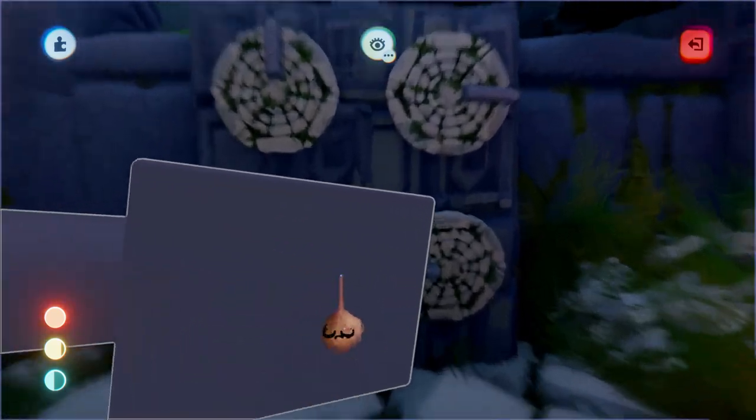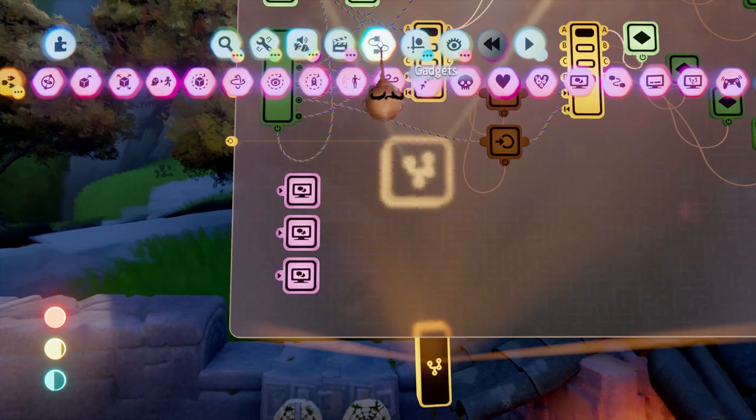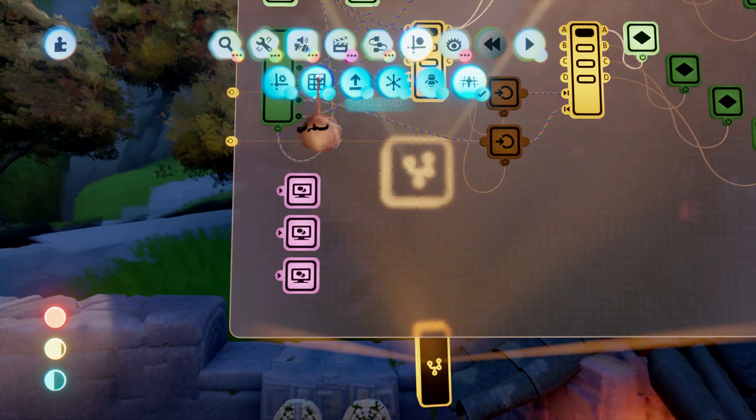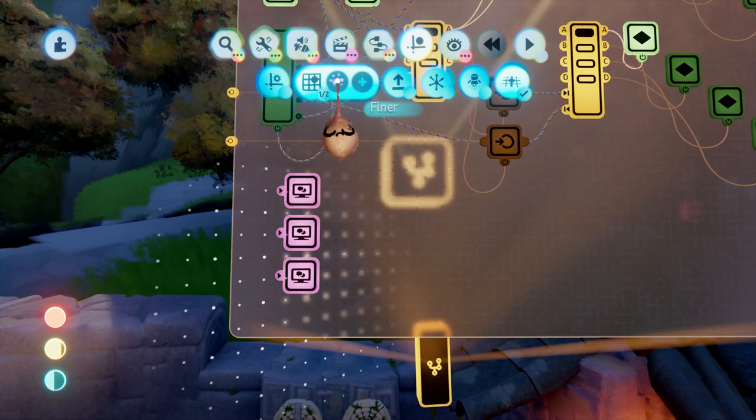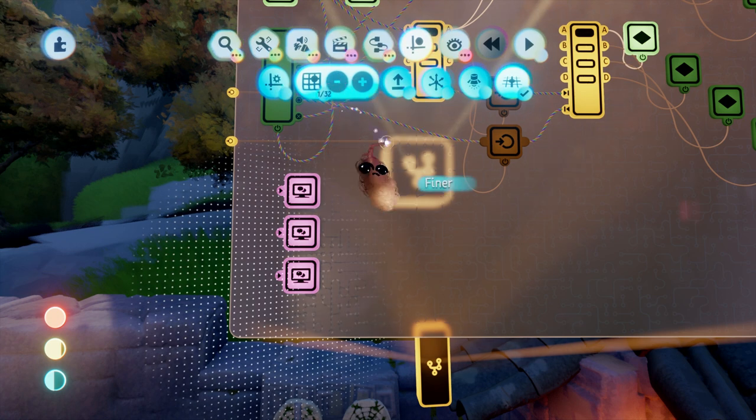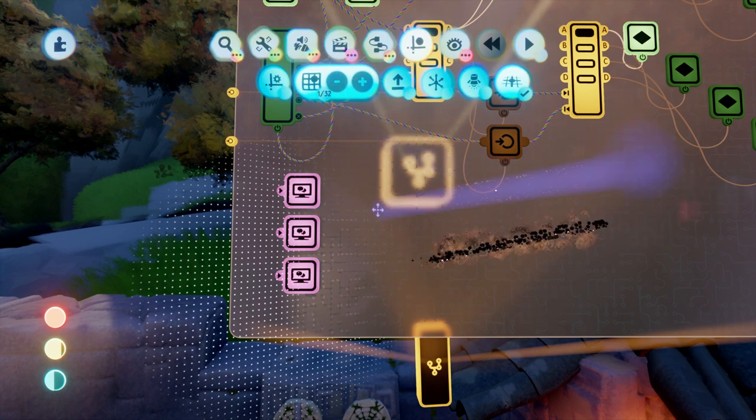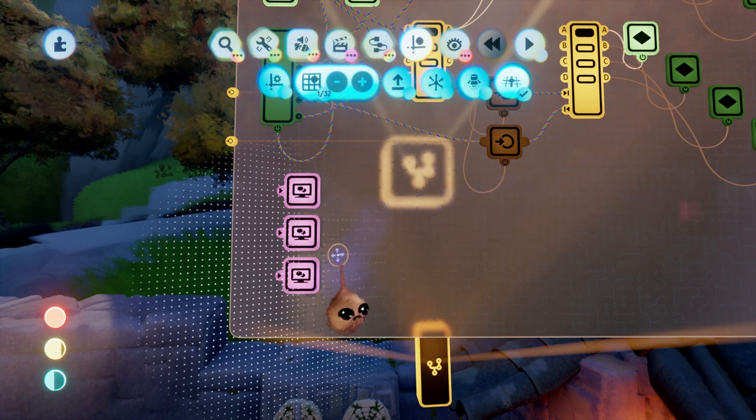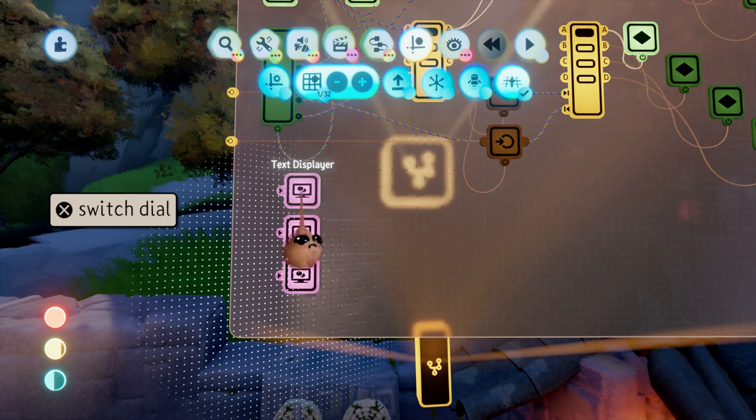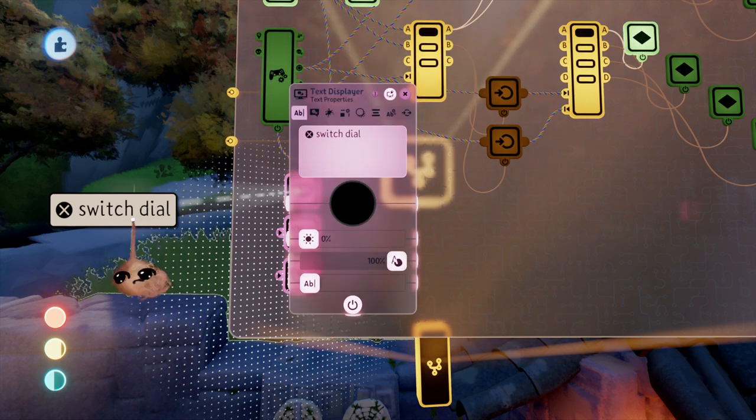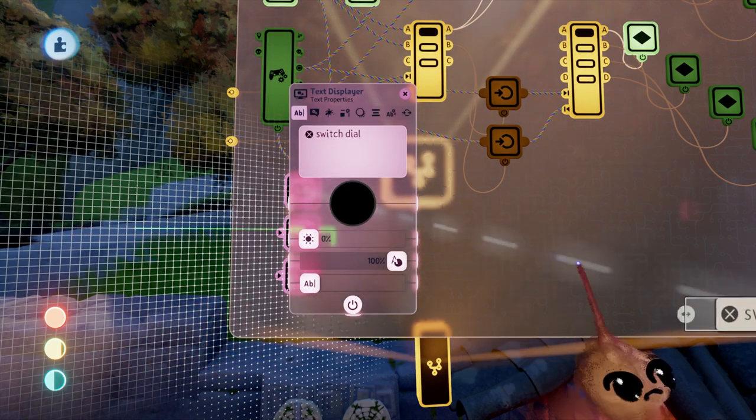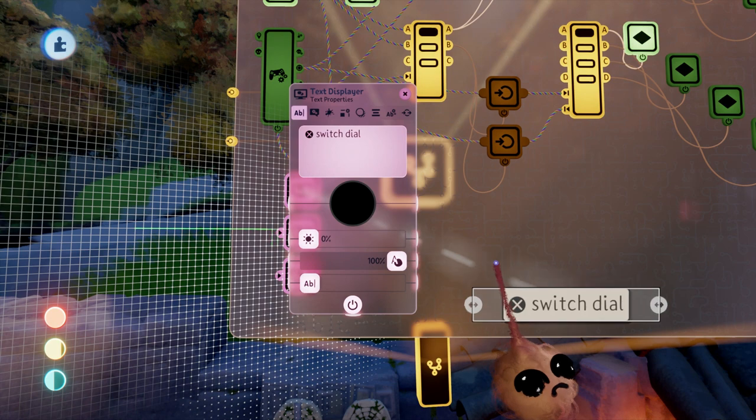While our puzzle scenario is active, we want to provide the player with some guidance about the puzzle control scheme, so I will add some text displayers. One text displayer tip I'd like to give you is to turn on the grid at 1/32nd scale before you place any text displayers in the screen layer.